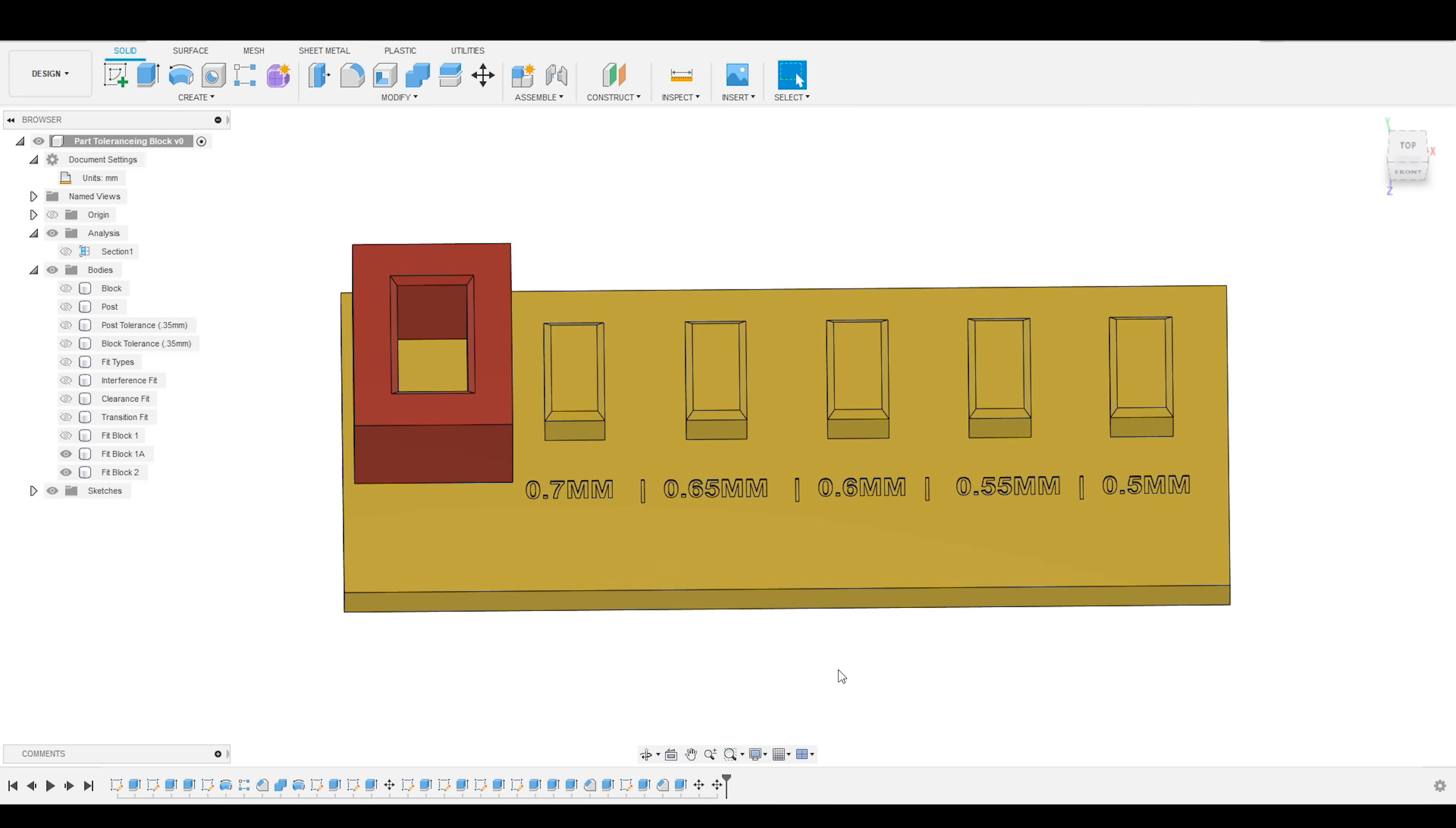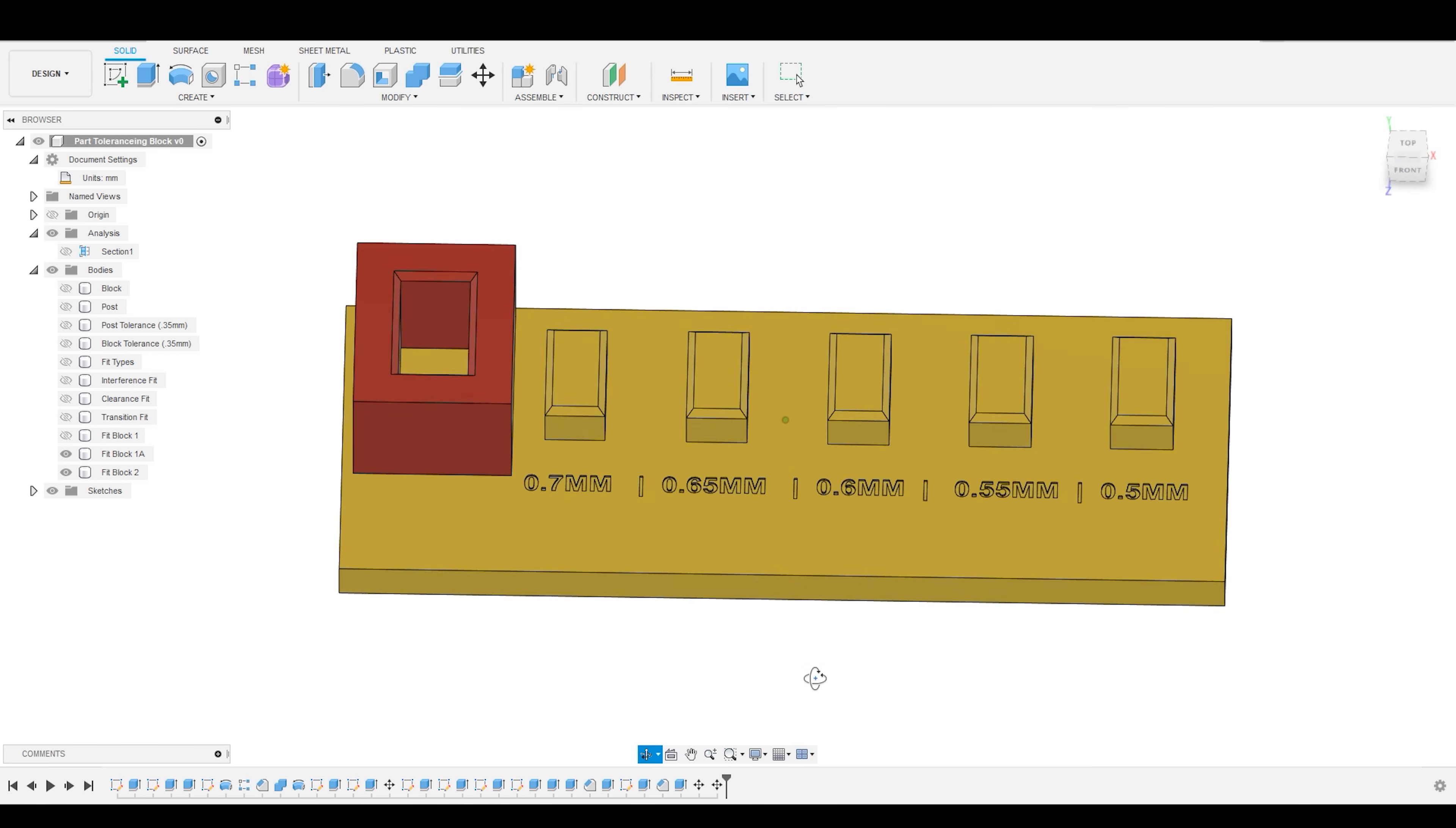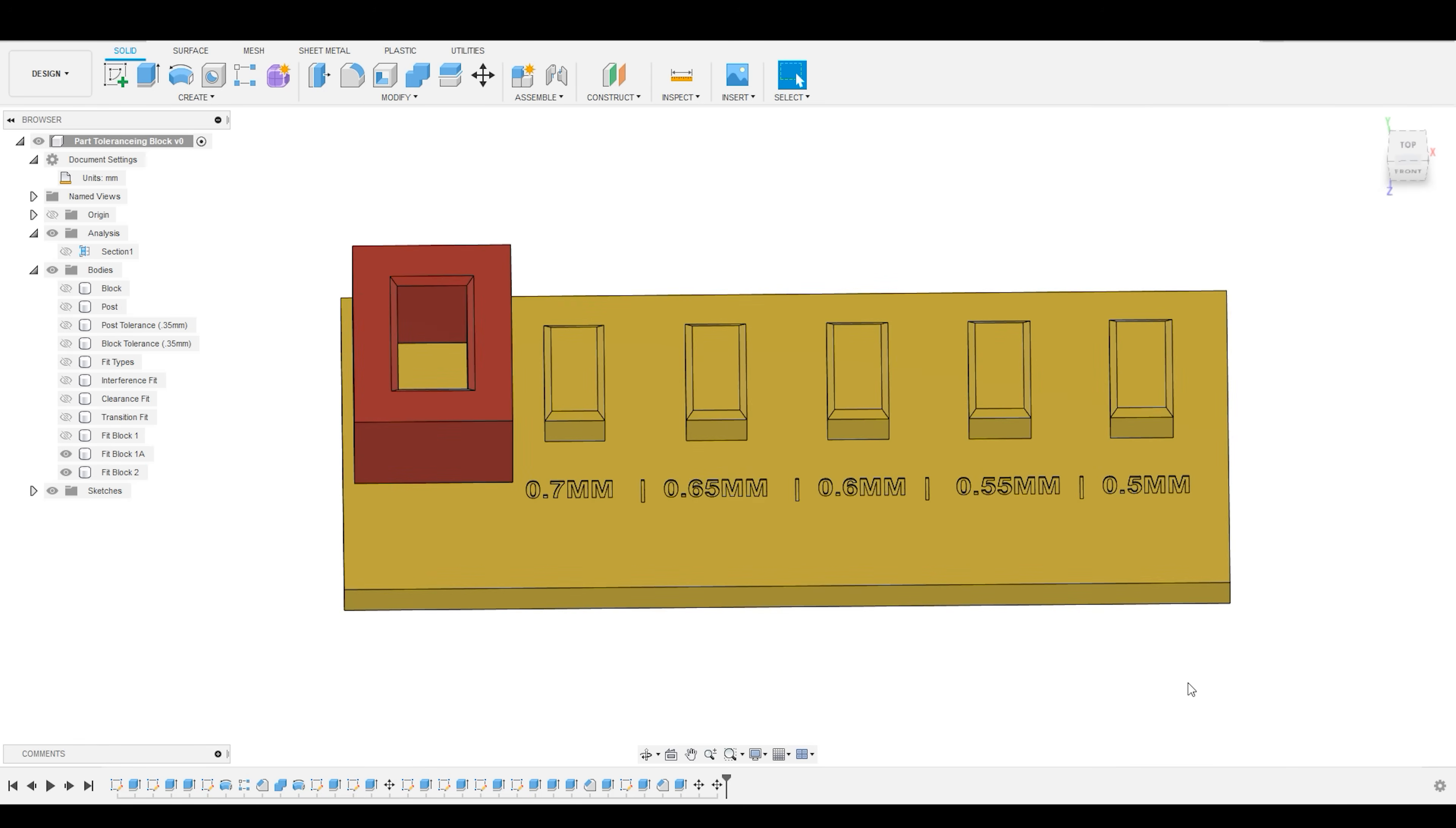Just as a quick reference for me personally, I most often run a MakerBot 2 in draft mode, so for me, 0.5 millimeters is a perfect clearance fit for most sliding or rotationally fit parts. 0.4 millimeters is a great transition fit, and I can move it down to 0.3 millimeters for an interference fit that I can tap together with a mallet.